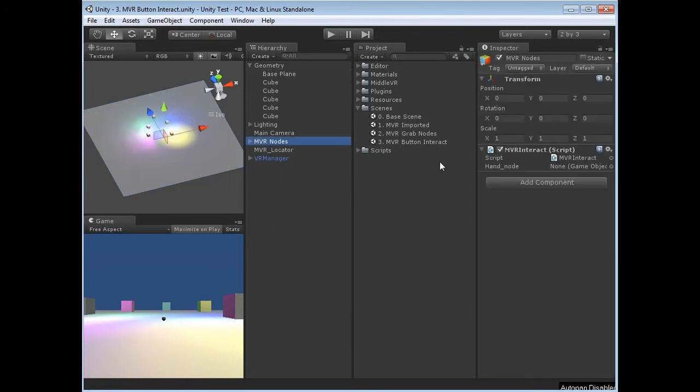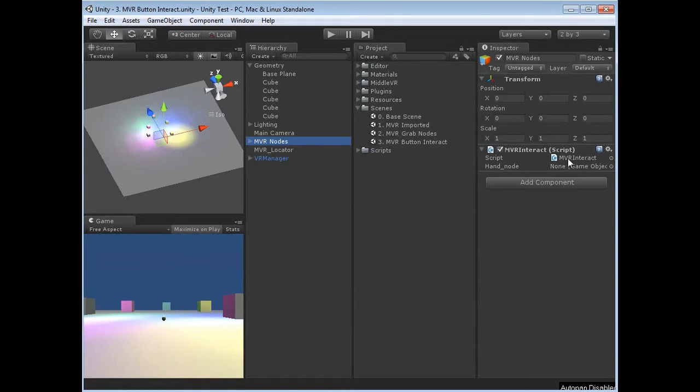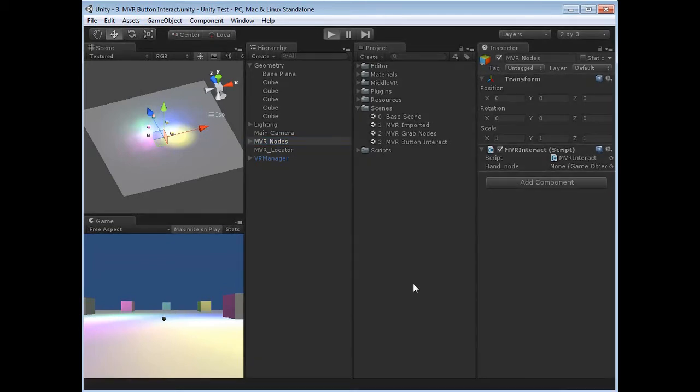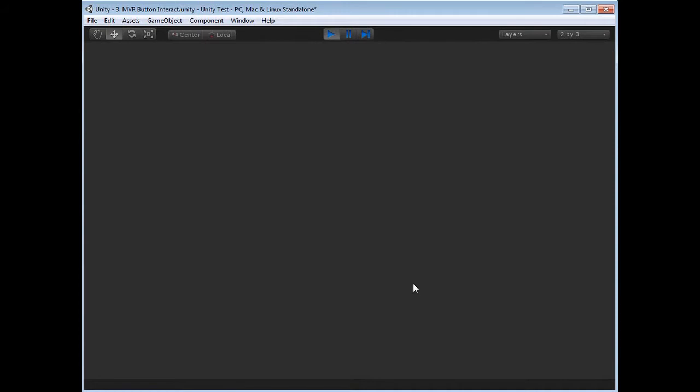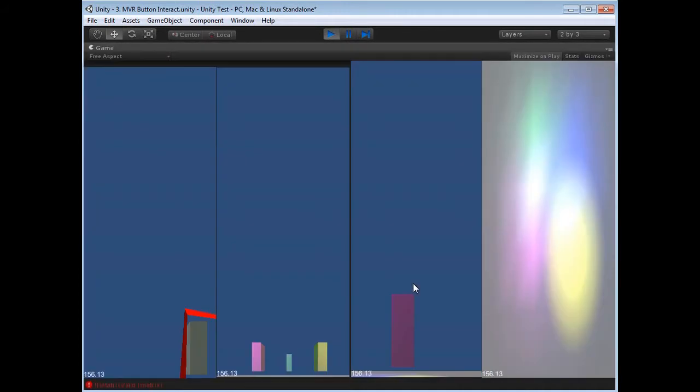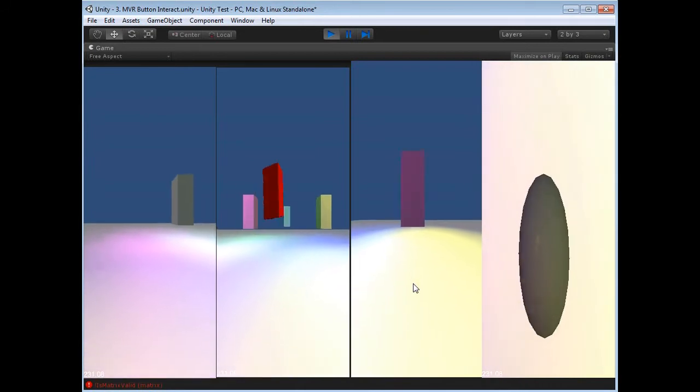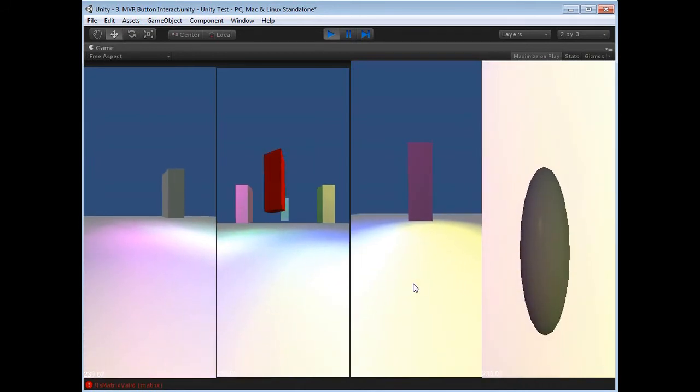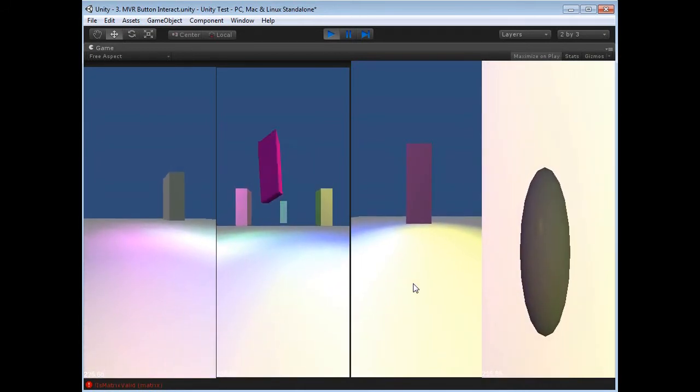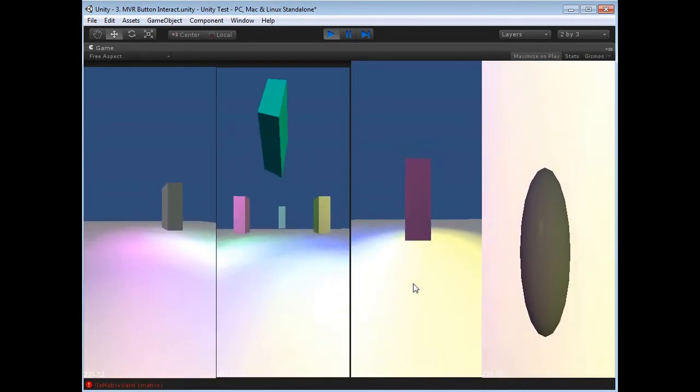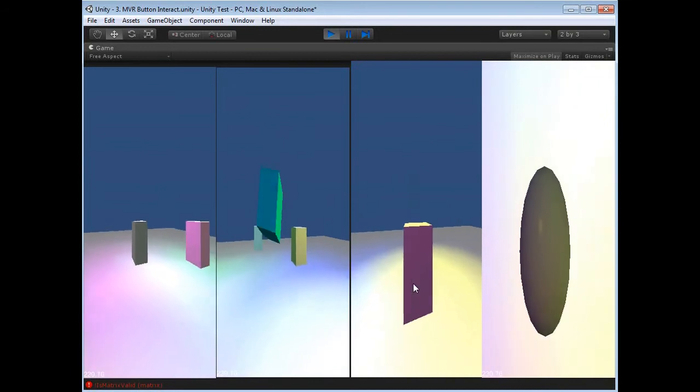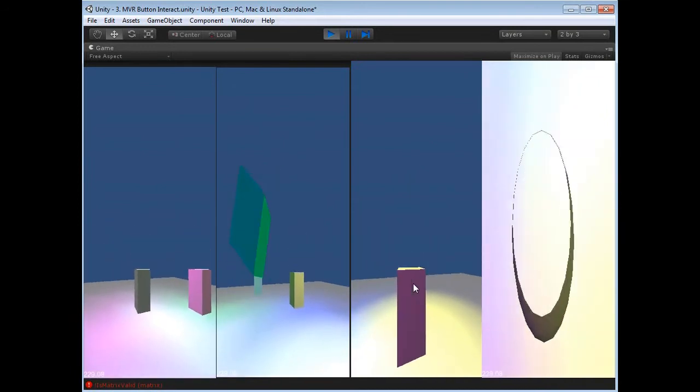We've got the MVR nodes subfolder or subgroup with the MVR Interact script linked to it. If we hit the play button, as expected last time, we get our view and we also have the ability to change the object colors by pressing buttons on the remote control and navigate around.